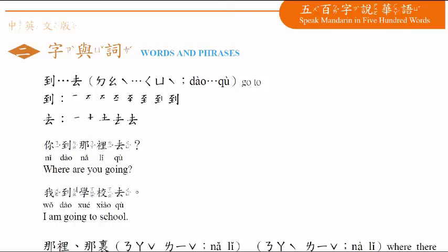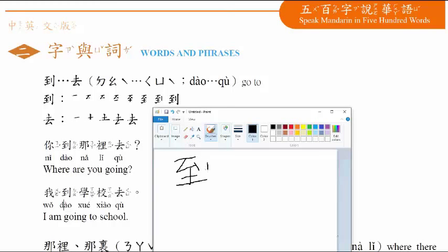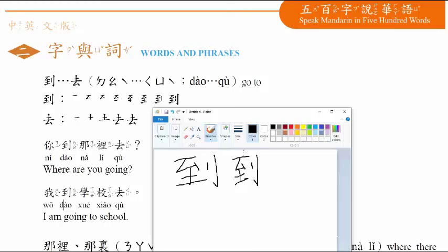到, a place, 去. Now let's practice writing the character 到. One, two, three, four, five, six, seven, eight. Extract the strokes: one, two, three, four, five, six, seven, eight. Again: one, two, three, four, five, six, seven, eight.